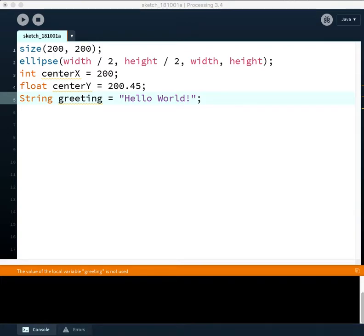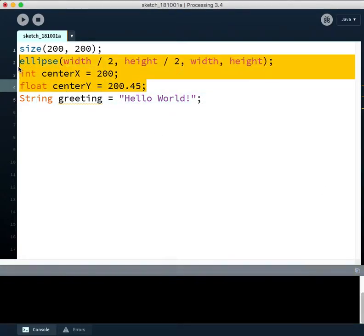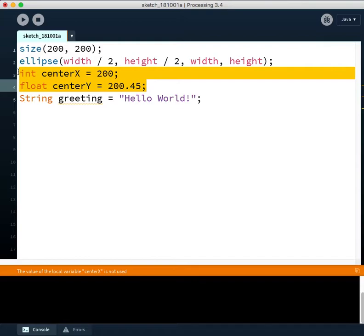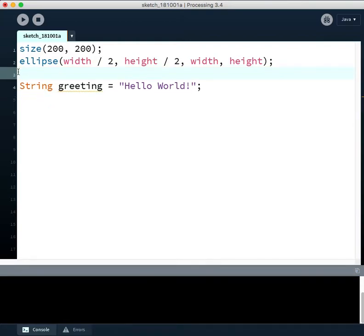All right, let's start putting these variables to work. So I'm going to delete this stuff. Well, these two I'm going to delete for the time being.